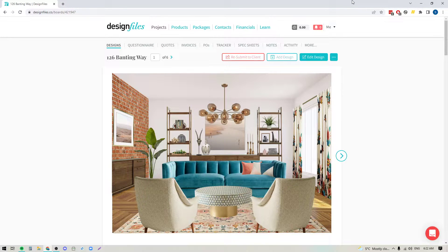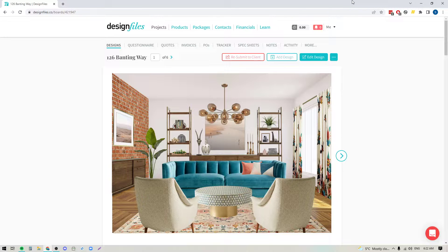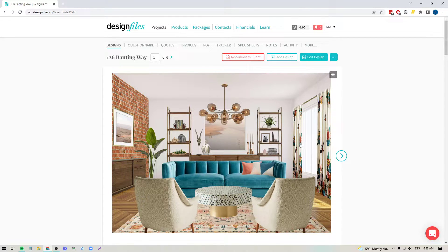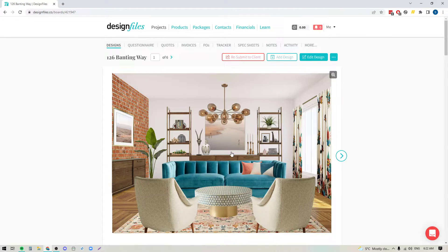Hey folks, Sheila here from Design Files. I wanted to pop on with a quick video to show you a great workaround if you're having a hard time getting a decent background image that you can use as the backdrop for your mood board designs.